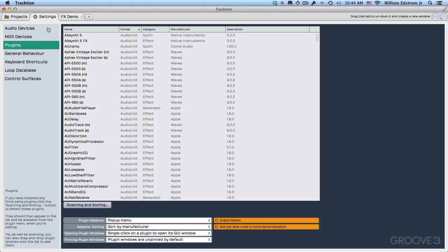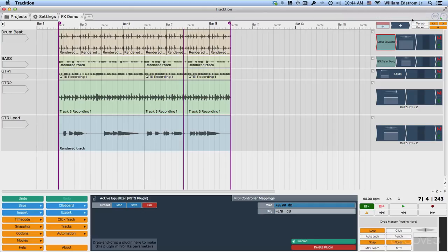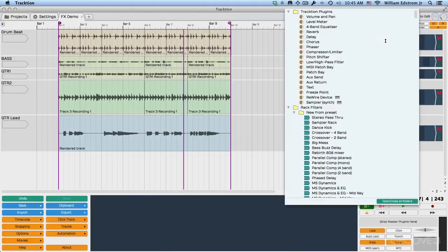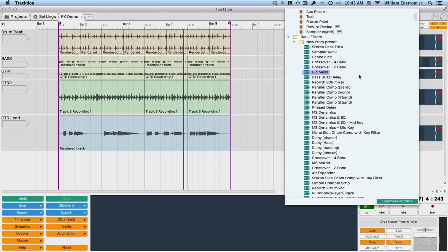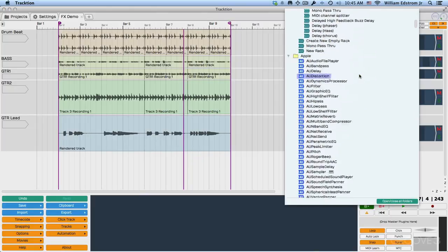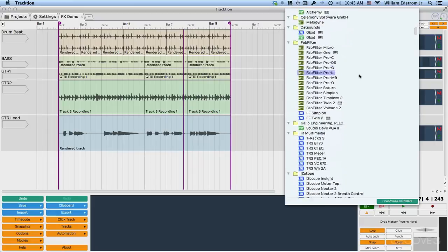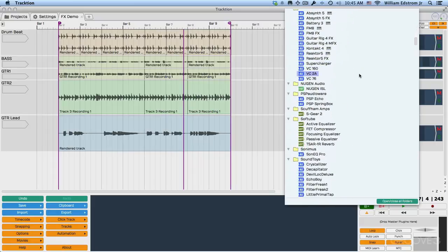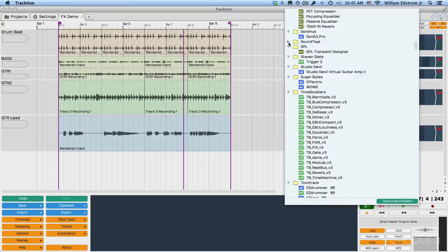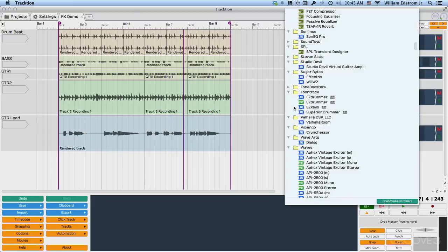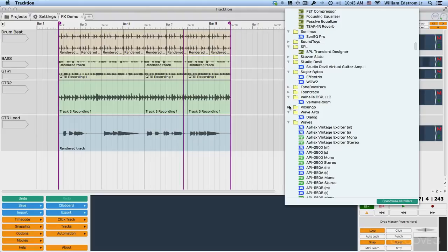Now, if we change this to a tree, then it looks different over here. When you drag this in, I'm going to delete this and drag this in, then this is what the tree looks like. So here it's organized by Traction plugins. It's really the same thing, just a different view of it. Not really my favorite way to look at it, but it does allow you to close these up, organize it in different ways.